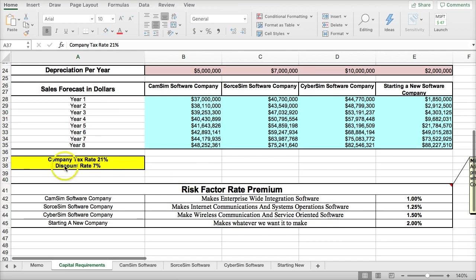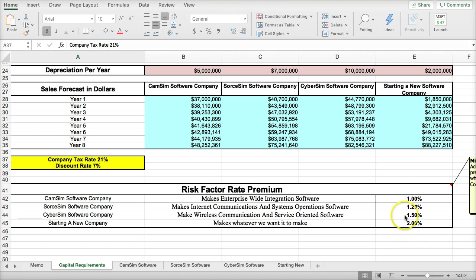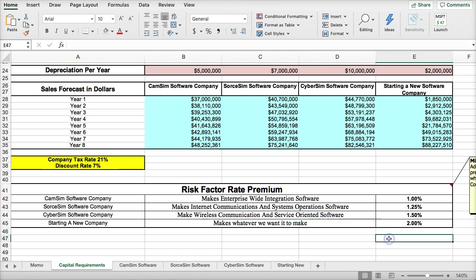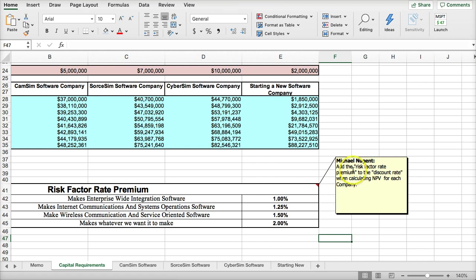Now, the company tax rate is 21%, and the discount rate is 7%, which is their WACC, or weighted average cost of capital. The risk premium for each of the companies are stated as an additional 1%, 1.25%, 1.5%, and 2% on top of the discount rate. This is what you're going to add to the discount rate when calculating the net present value for the company.